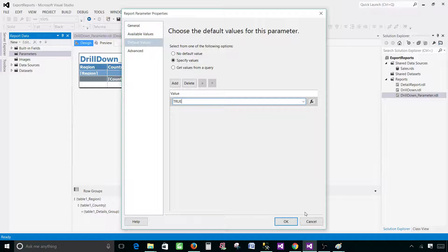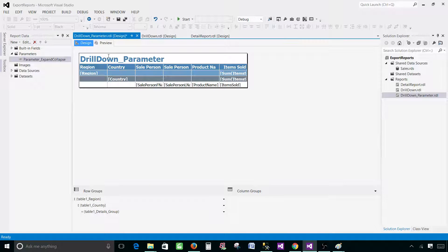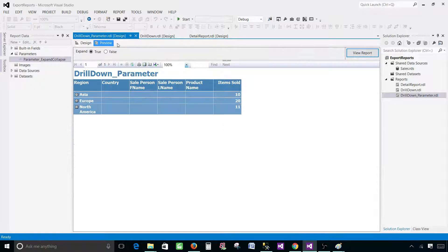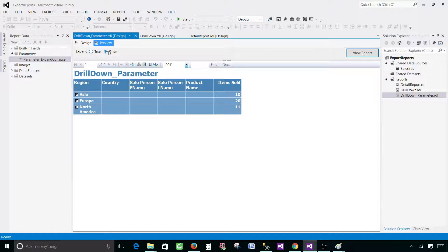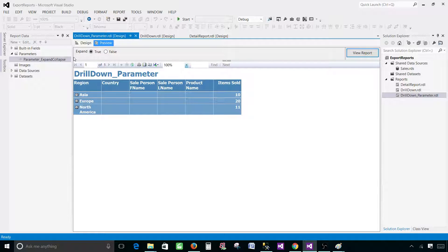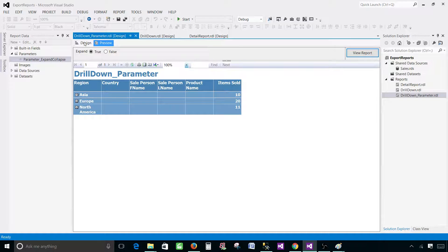Now if I preview this report, nothing is happening. The expand parameter is available, it is true, but it's not doing anything. So if I hit false or true it's not doing anything. The parameter is there but we are not using this parameter anywhere in the report as of now.